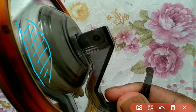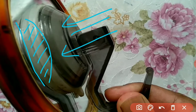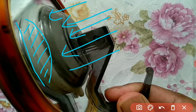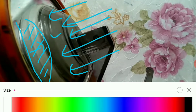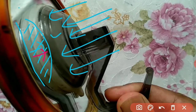Atmospheric pressure acts on the outer surface of the sucker. Because there is no pressure from inside to counteract it, the atmospheric pressure holds the sucker firmly against the mirror. If there were air between them, the atmospheric pressure would be equal on both sides and the sucker would not stick.